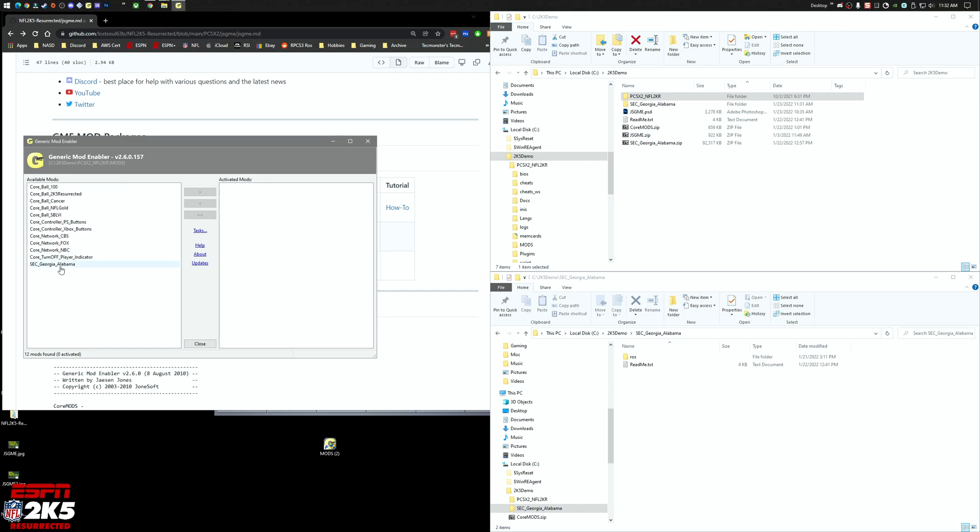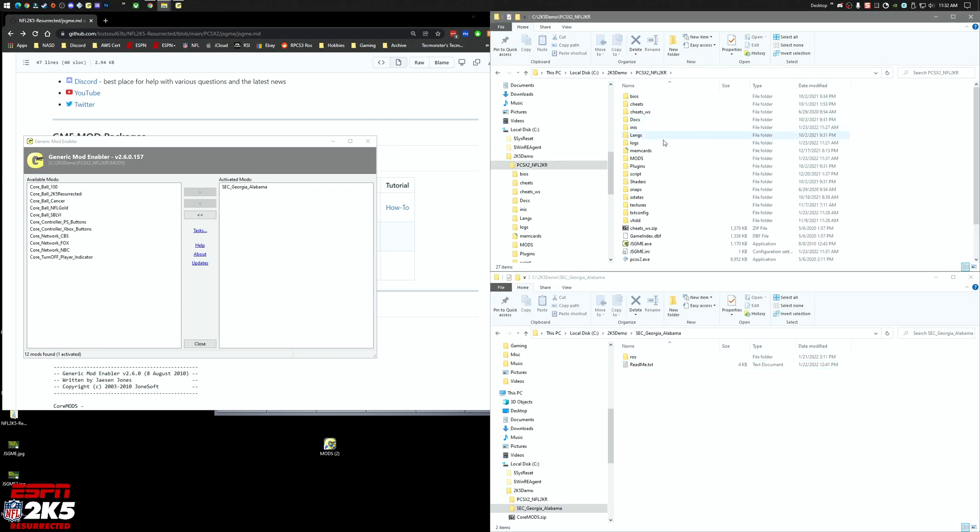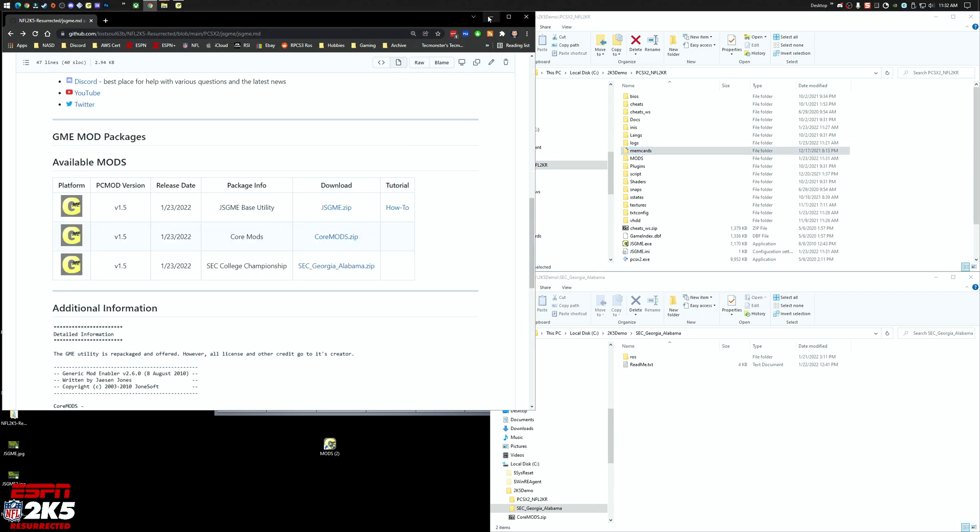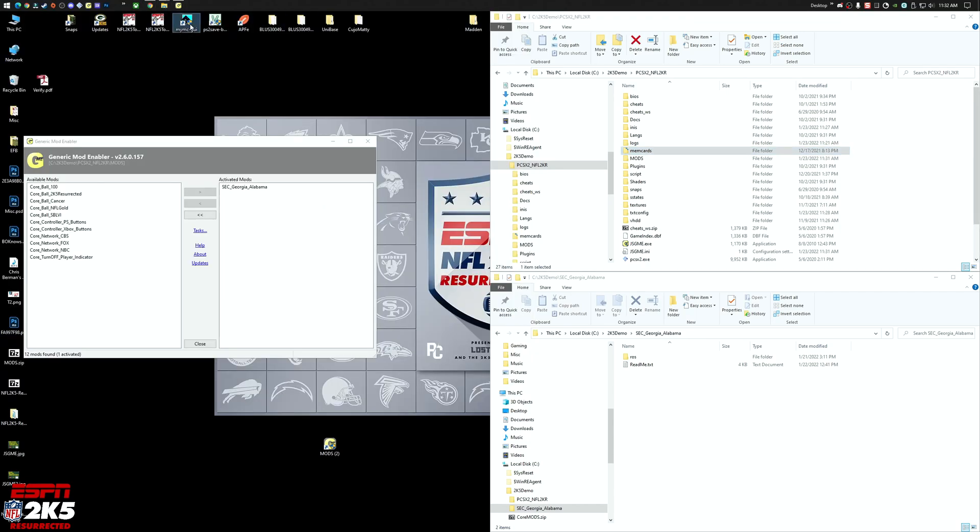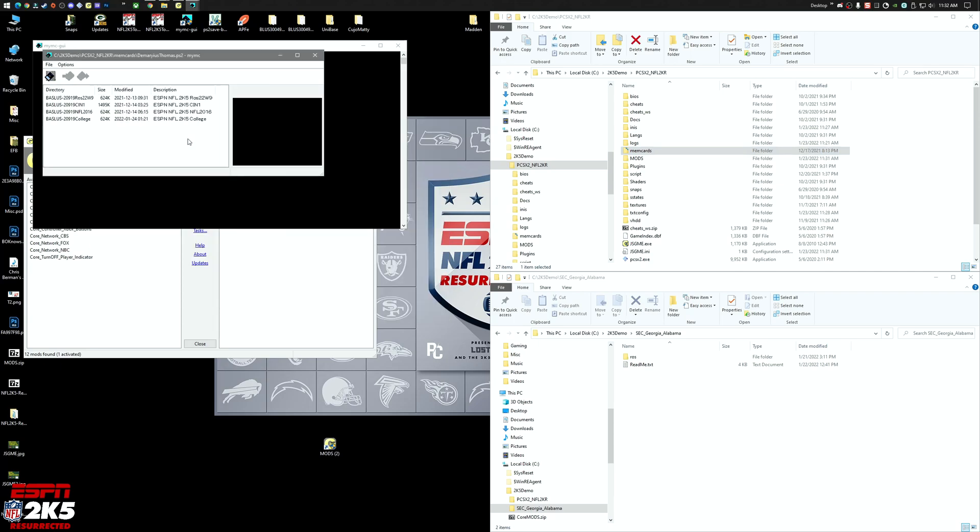For the SEC one, let me move this over here so that's enabled, and then the included roster file. You're going to want to go into your emulator directory and run the MyMC utility. Make sure you're pointed into this memory cards directory inside your emulator, and then just open up the one that you want.